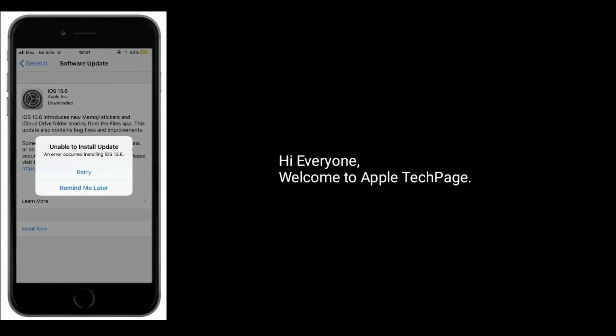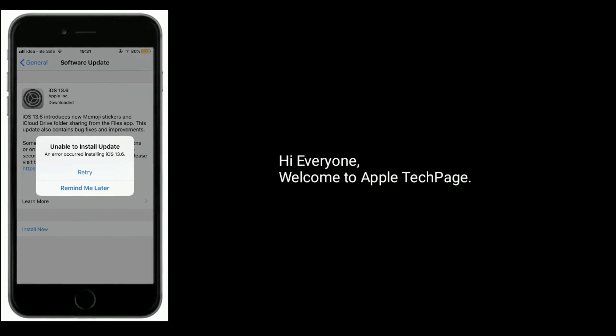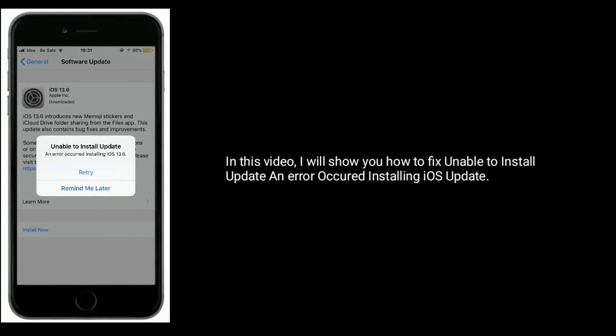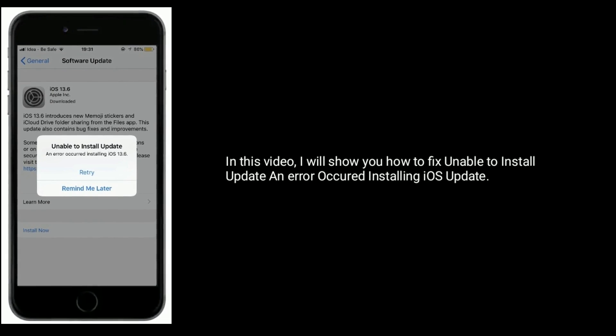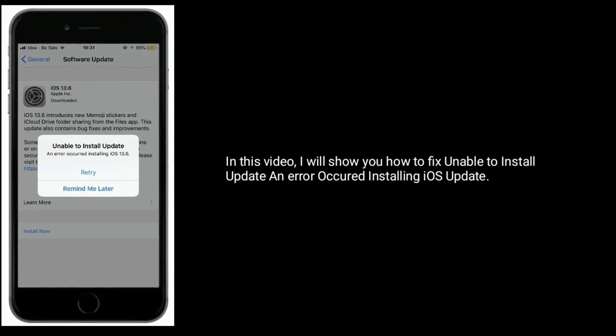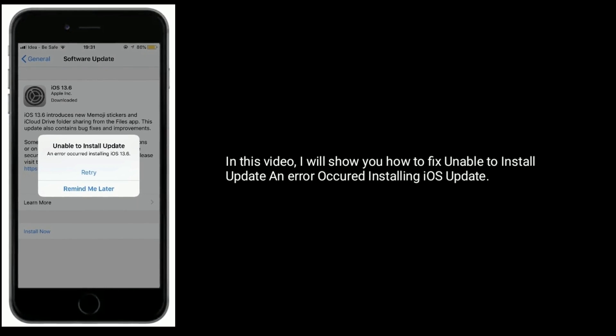Hi everyone, welcome to Apple Tech page. In this video, I will show you how to fix 'unable to install update' and 'an error occurred installing iOS update'.